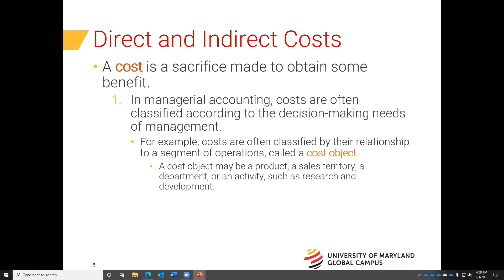Managerial accounting — which is what this course is all about — has to do with how we record cost, how we track cost, and how costs are classified. Understanding cost is very important to any business because as business managers, we try to minimize cost and maximize profit. The first thing we want to do is classify costs.